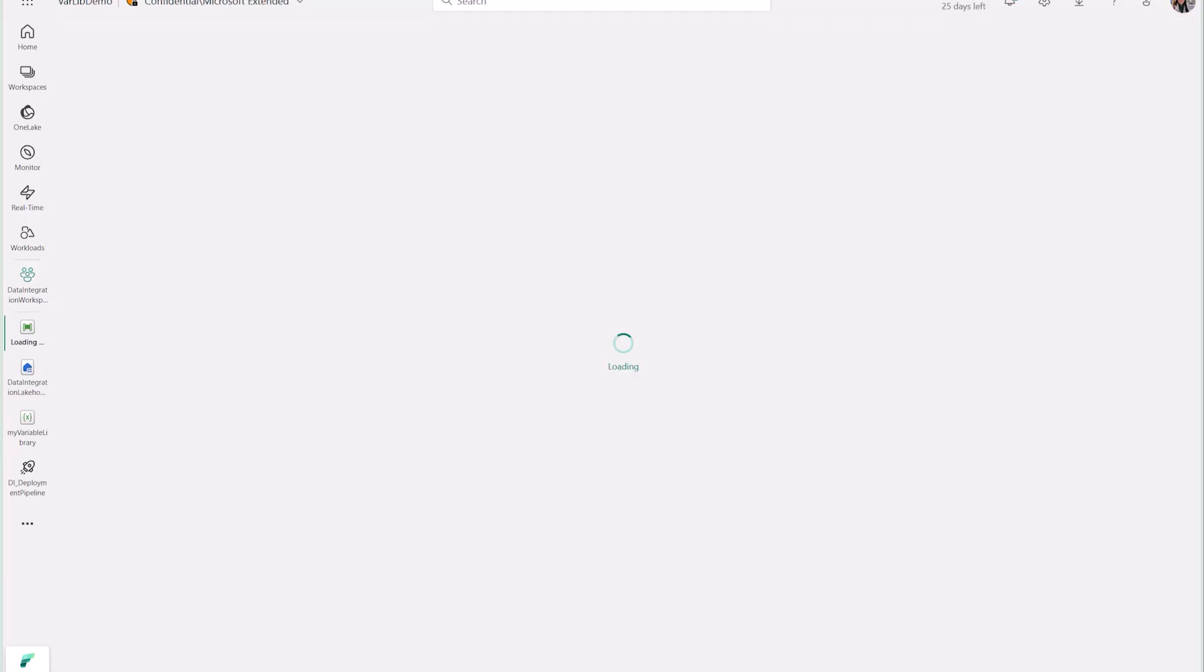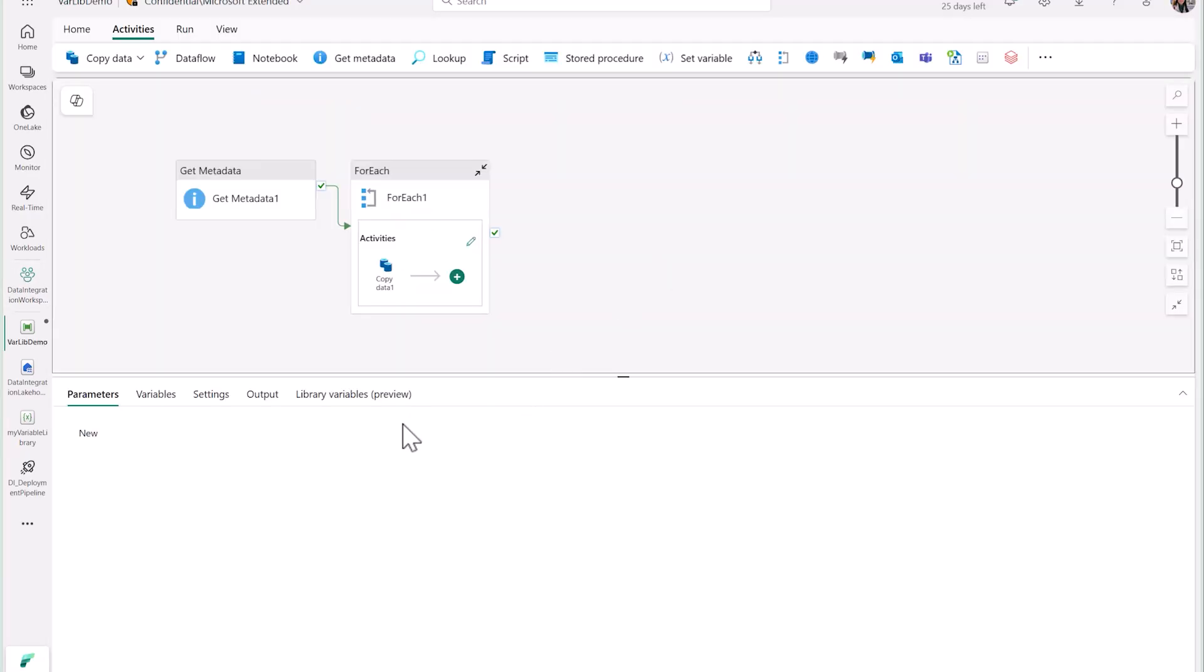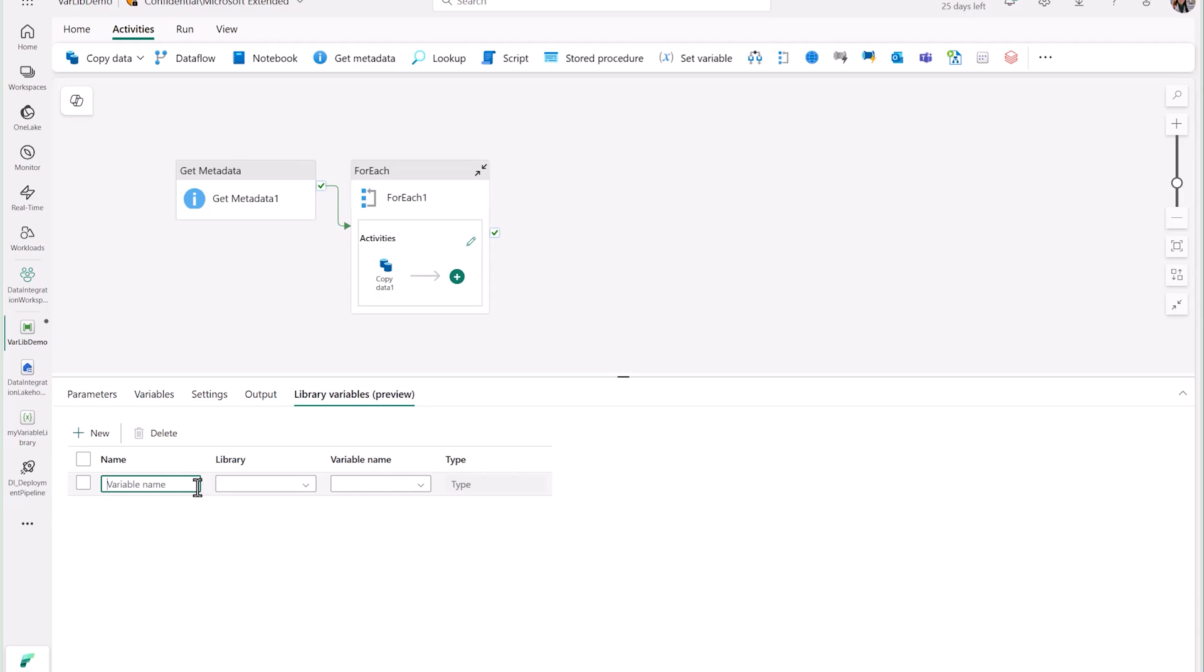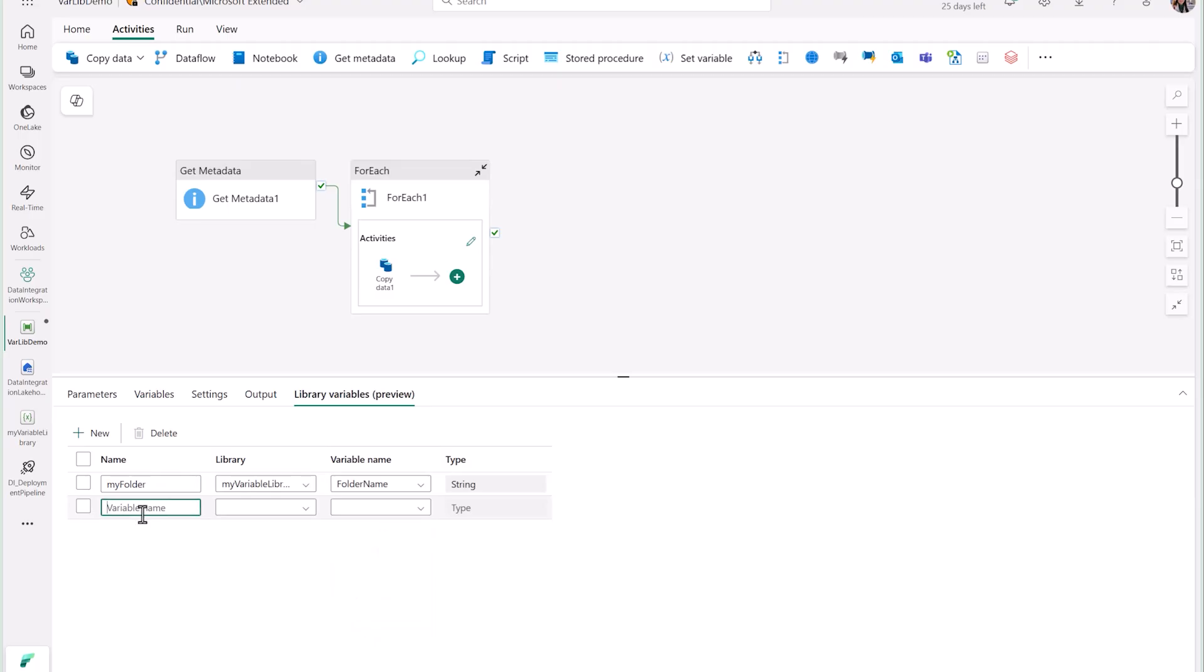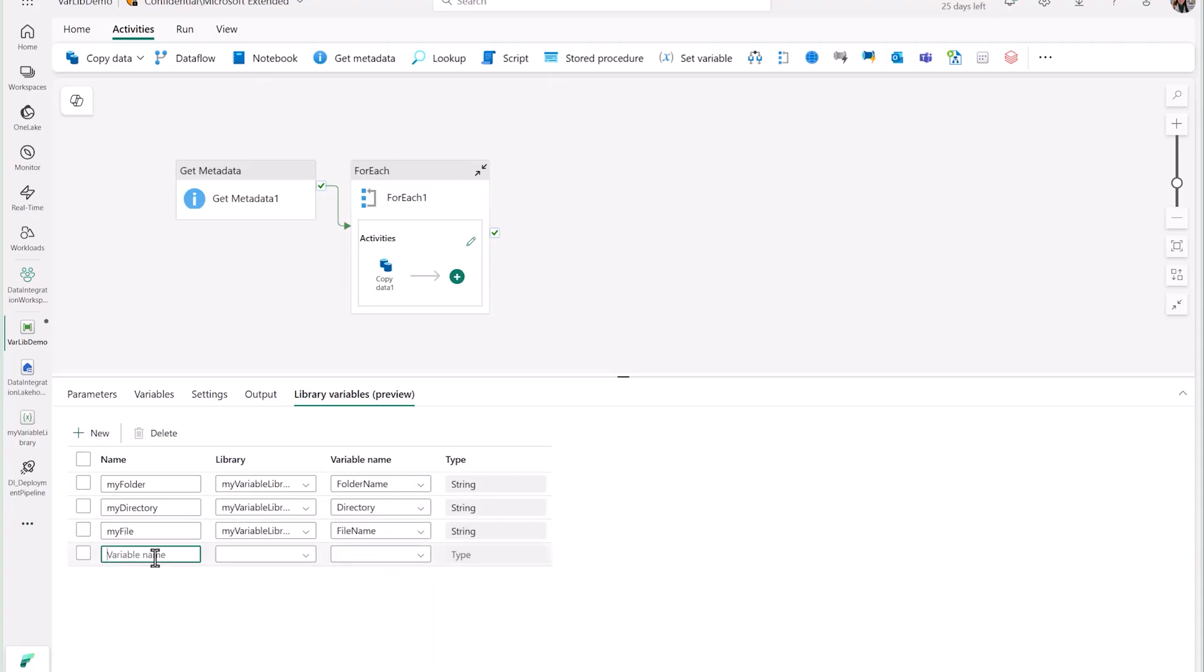Now, let's use some of these variables in my data pipeline. In the pipeline editor, you'll see a new section for library variables. Here is where you can create a reference to your library variables. All you need is a name, and then you can select from your existing variable libraries and the existing variables within that library. You'll see that the item type auto-populates.